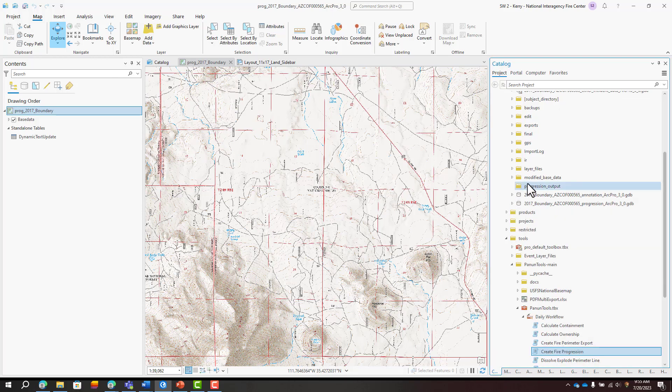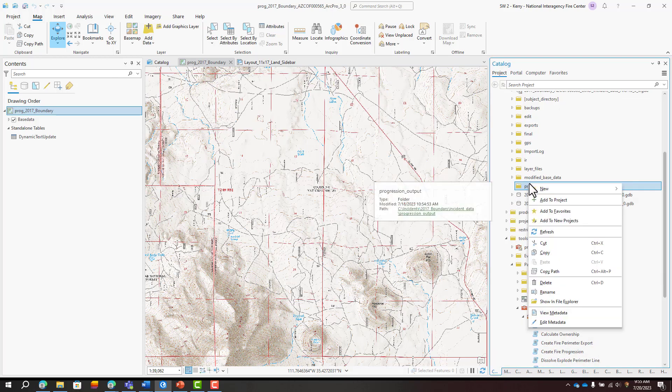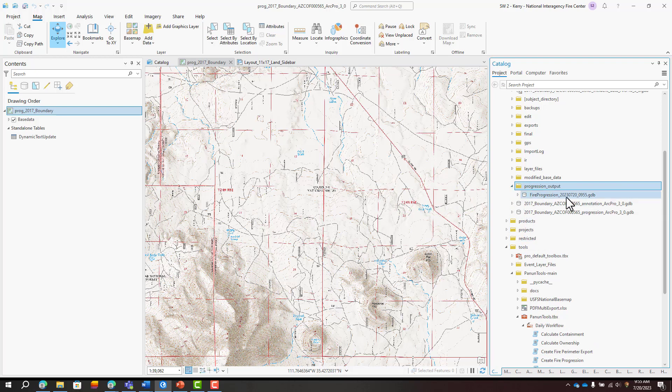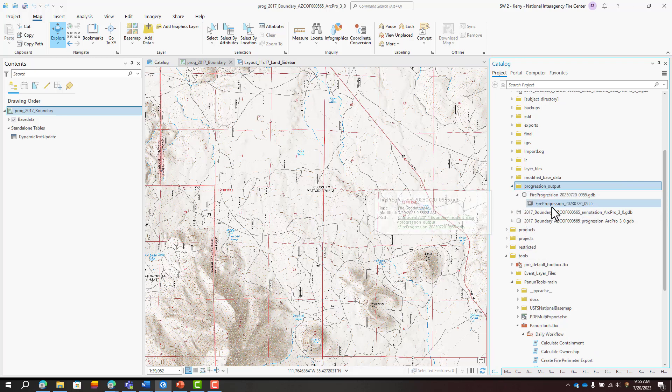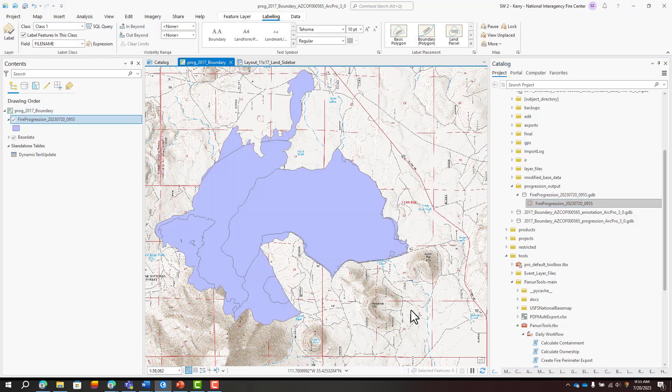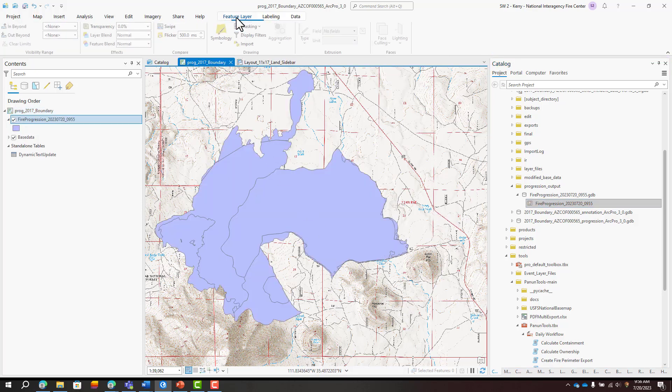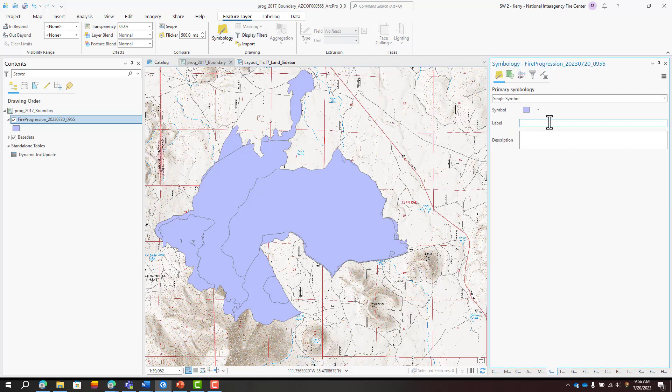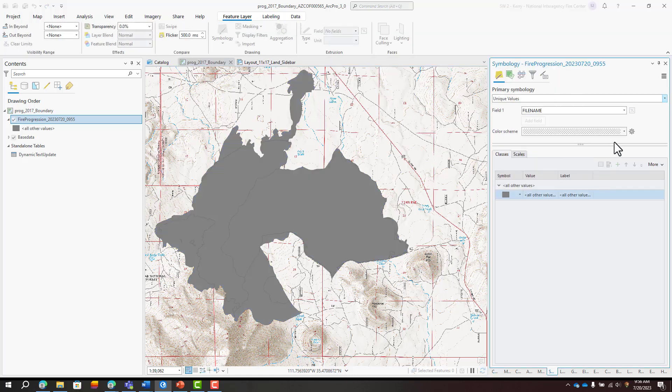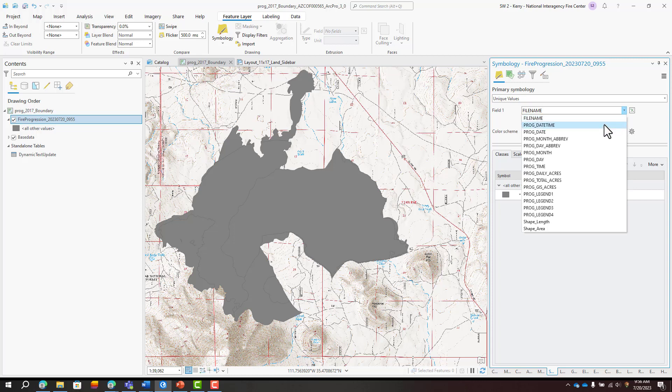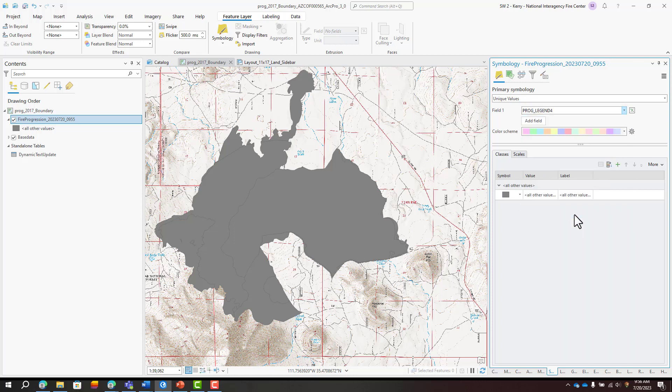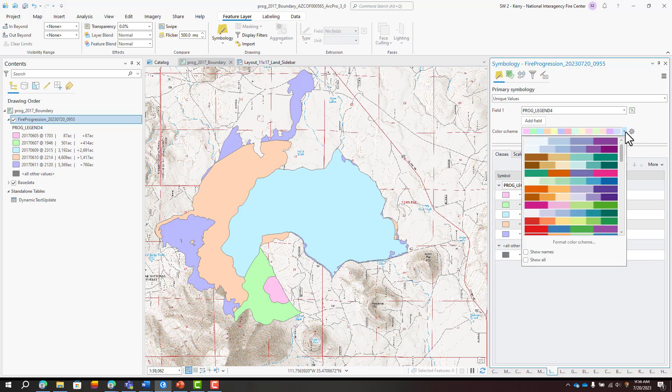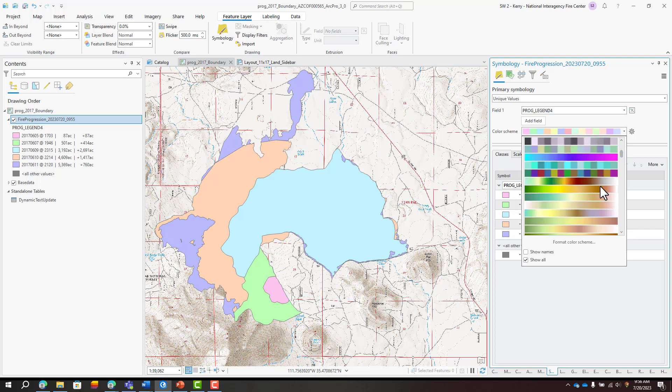I'll add the output feature class from my progression output folder. Note that the geodatabase and feature class created have the date and time stamp of when you ran the tool, not the date and time of the latest fire perimeter. Change the symbology to unique values and pick an attribute field to symbolize on. I'll pick prog legend 4. Pick a color ramp that symbolizes older perimeters in cooler colors and more recent perimeters in warmer colors.